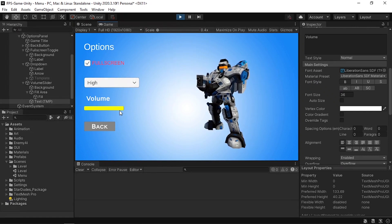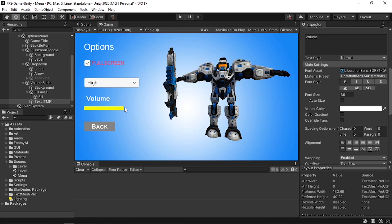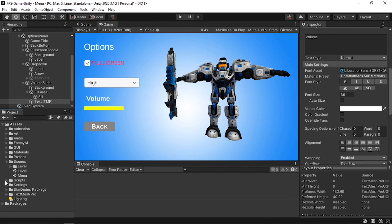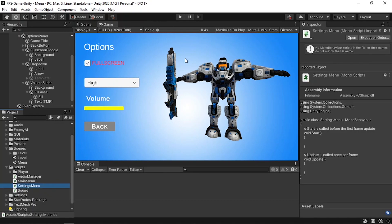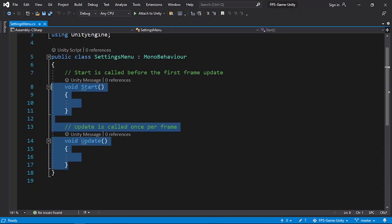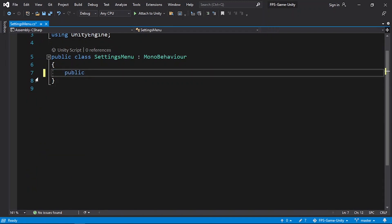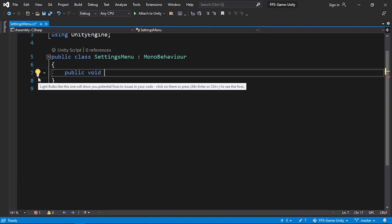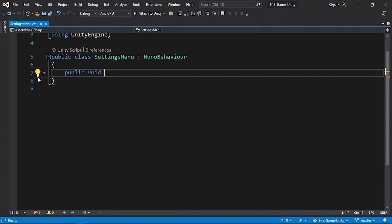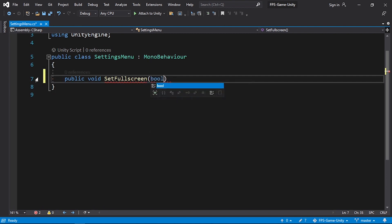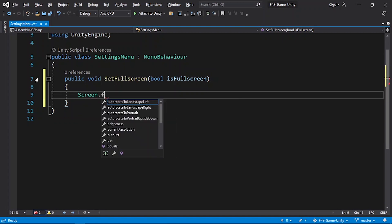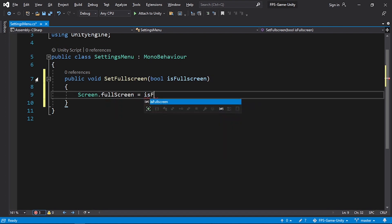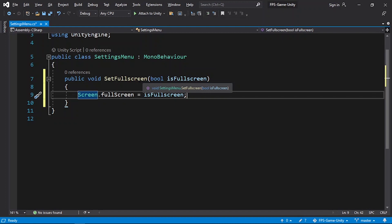If you hit play and try to change the volume or quality it won't affect the game yet. We need to create the functionality in a script. Under the scripts folder, right-click, Create C# Script, and call it 'SettingsMenu.' Open it in Visual Studio, delete the default methods, and create a public void function called SetFullscreen that takes a boolean parameter called isFullscreen. Use Screen.fullScreen = isFullscreen to toggle fullscreen mode.